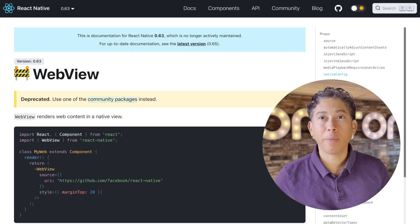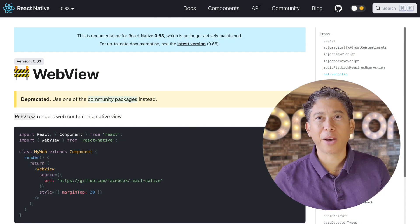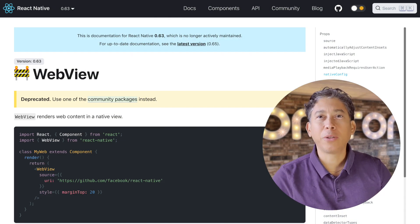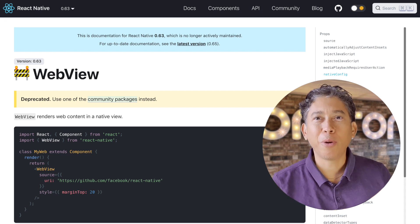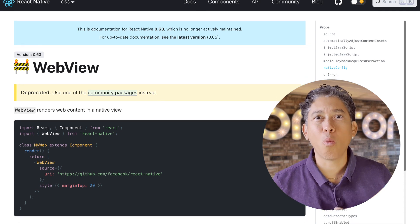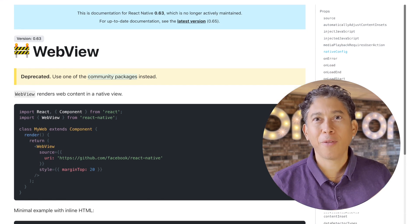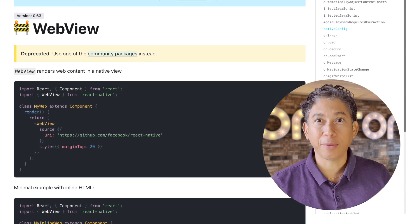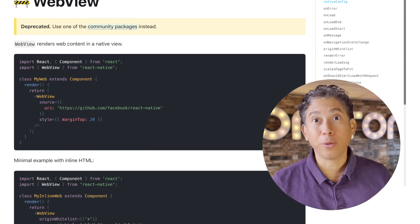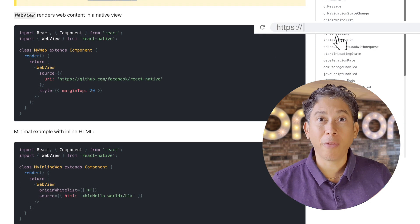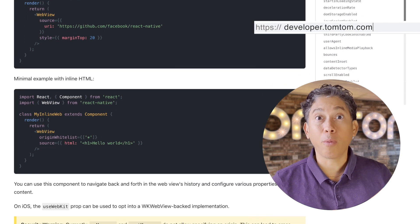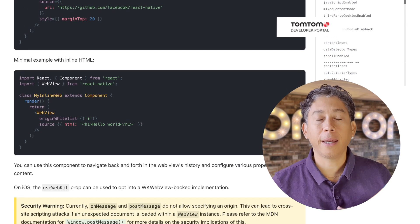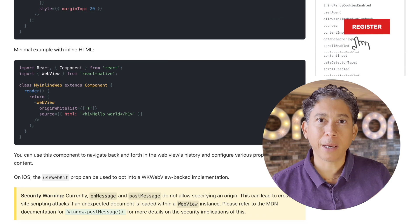Before we start with the article and the code, I wanted to talk about the approach. The blog uses the WebView from React Native. We are going to load an HTML file and load the SDK for web in it and create a map object.